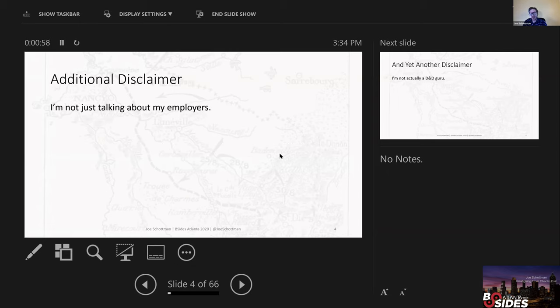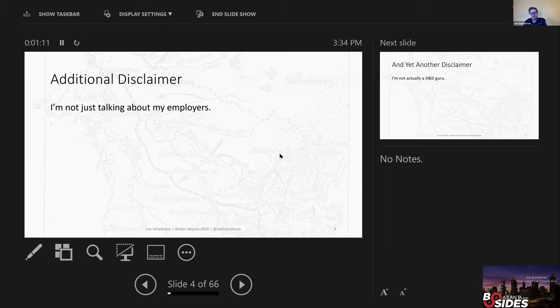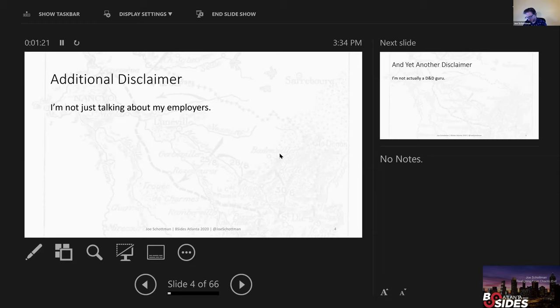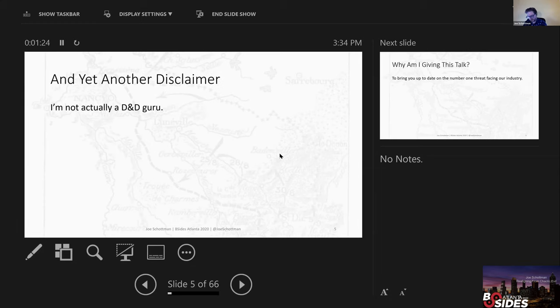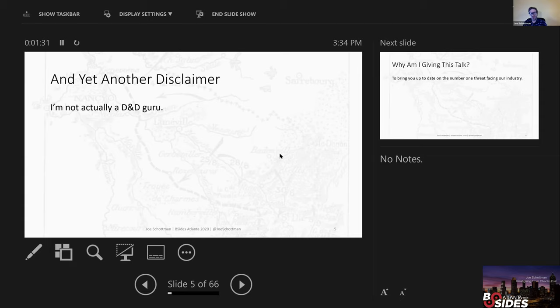An additional disclaimer: I am not just talking about my employers in this talk. So if you hear me saying bad things about companies, don't look at my LinkedIn. These are stories gathered from a lot of my friends and peers within a lot of different groups. And one other disclaimer: I'm not actually a D&D guru. I'm going to misuse some terms. So if you're a really devout geek, you're probably going to get a little bit upset with me.